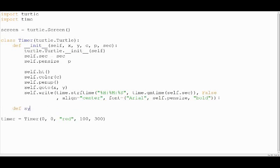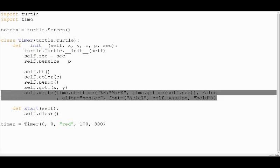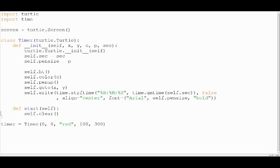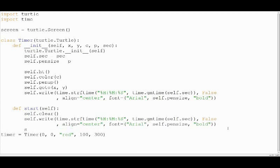Now let's make a method called start that will start our timer. In this start method, firstly clear everything up because we don't want anything to overlap. Now just copy and paste the previous write method. Now subtract one from the total number of seconds.